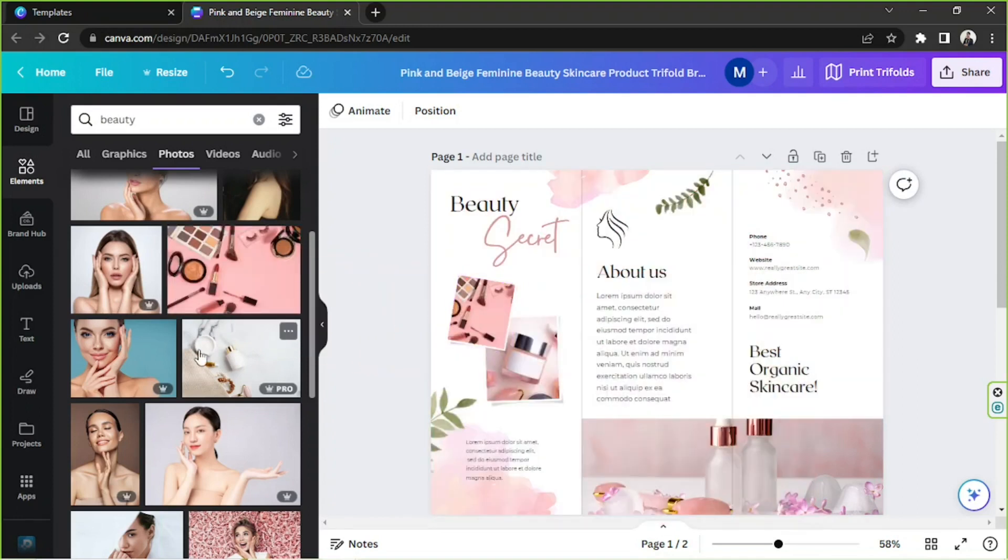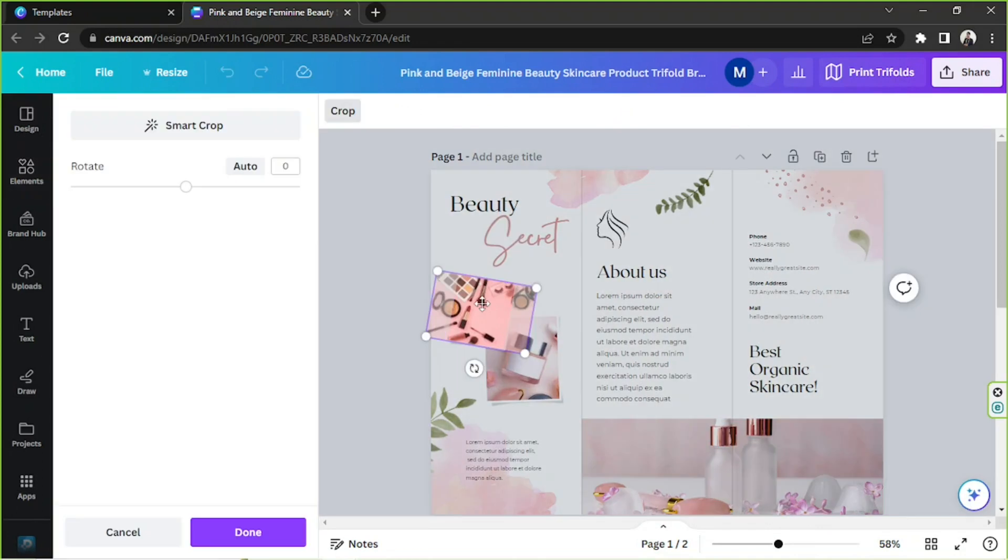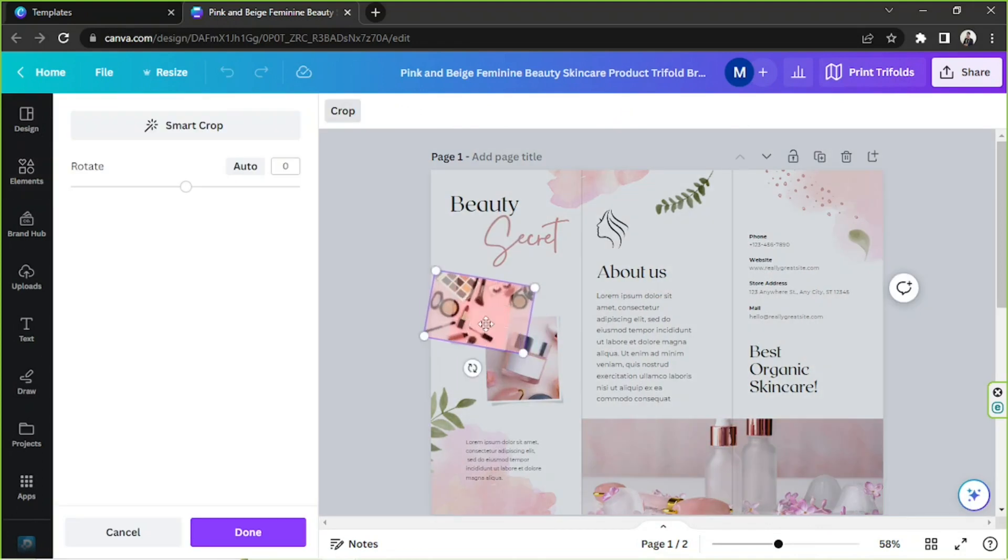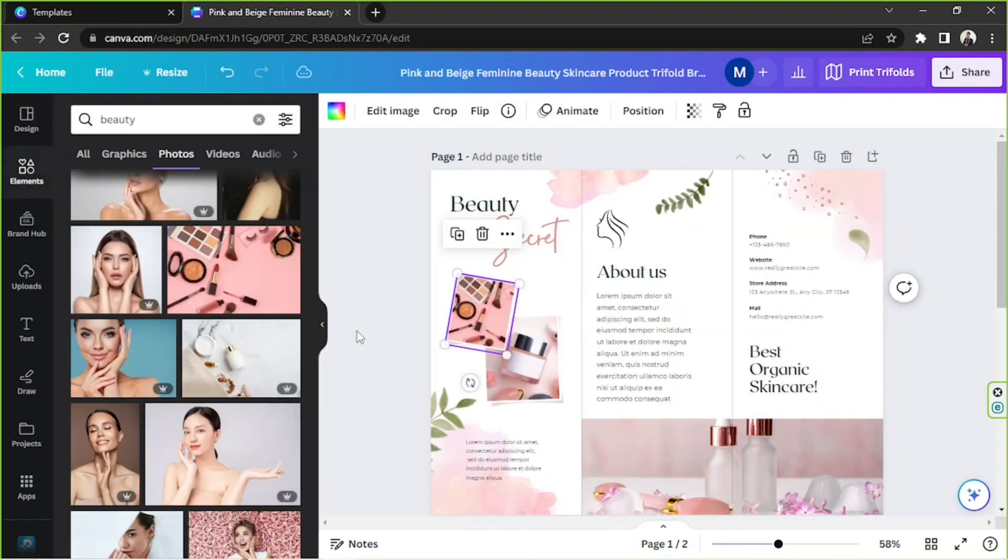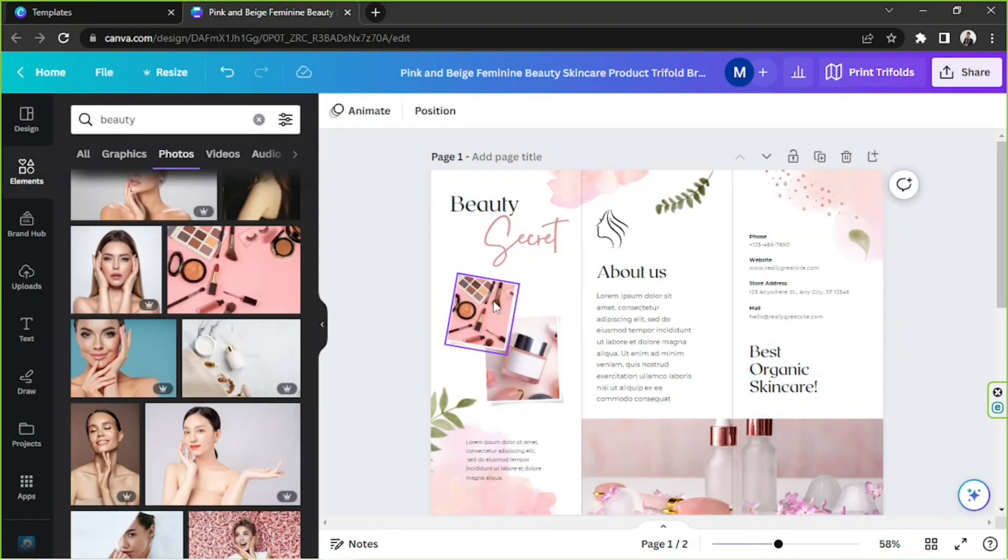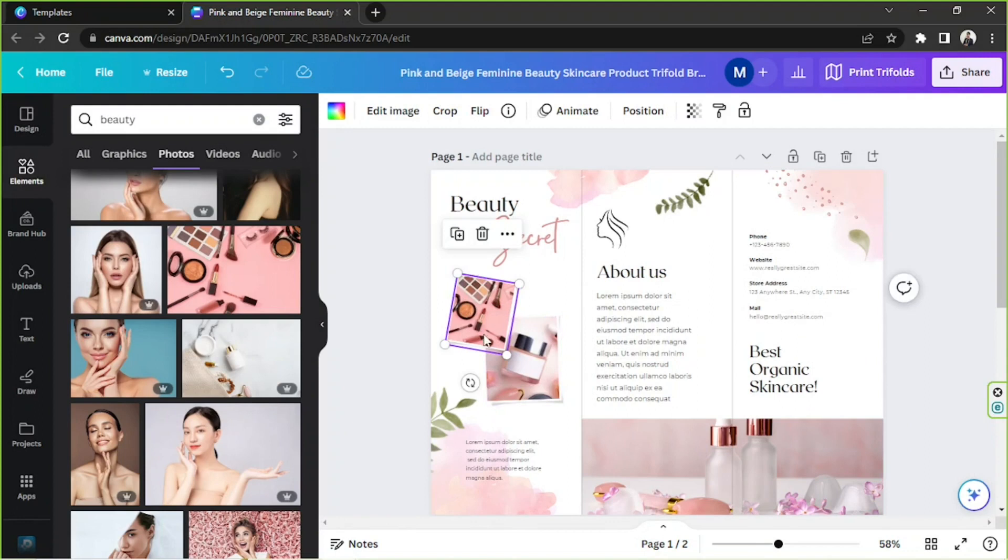And yeah, it'll be inserted over there. And if you want to adjust the placement of your photo, double click on it and adjust its position like that. Click on done once you're done.